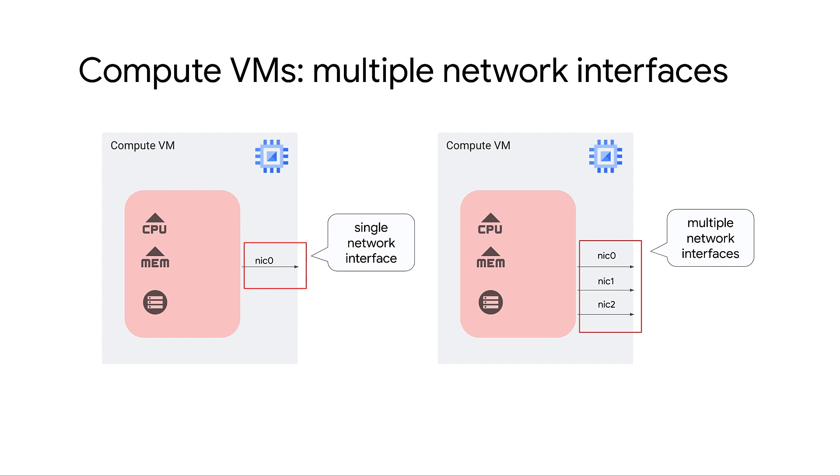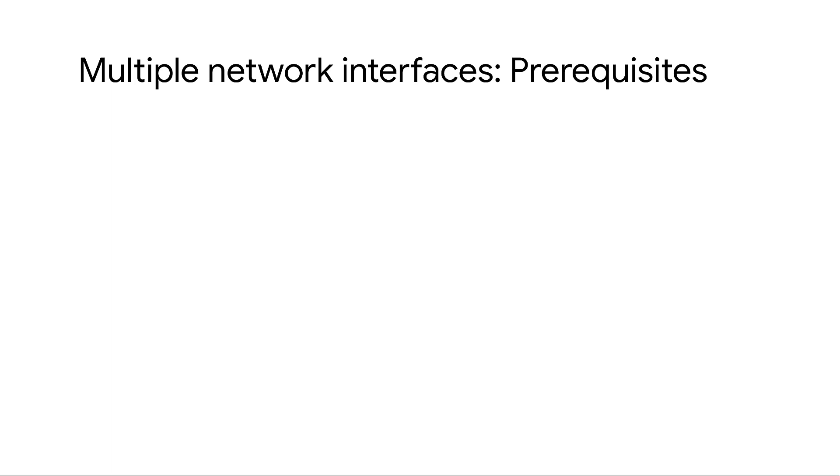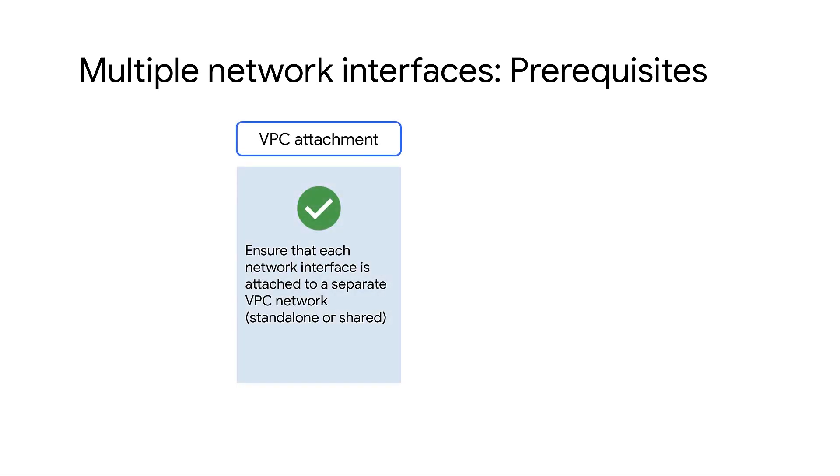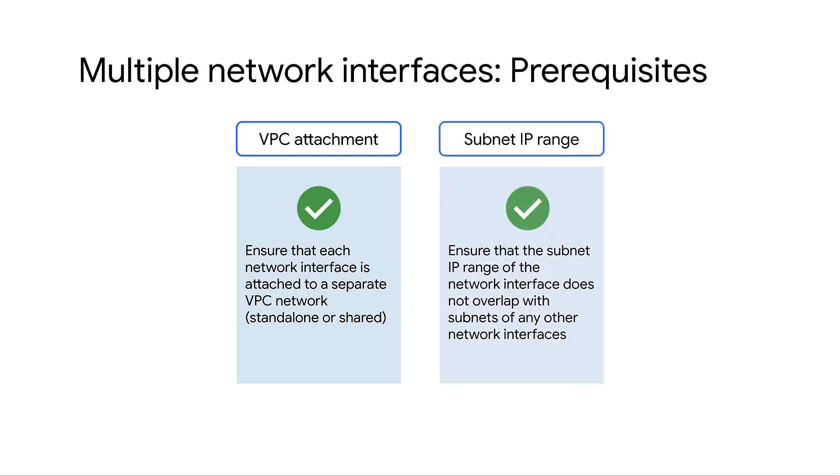To begin with, let's look at the prerequisites that you need to complete before creating a VM with multiple network interfaces. First, ensure that each network interface is attached to a different VPC network, either standalone or shared VPC network. Next, ensure that each network interface belongs to a subnet whose IP range doesn't overlap with the subnets of any other interface.